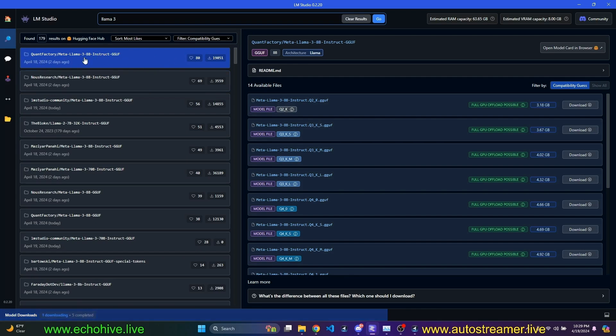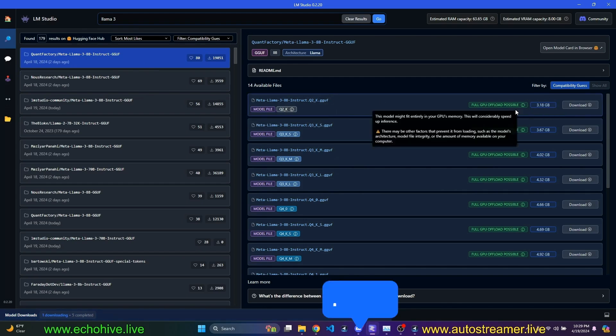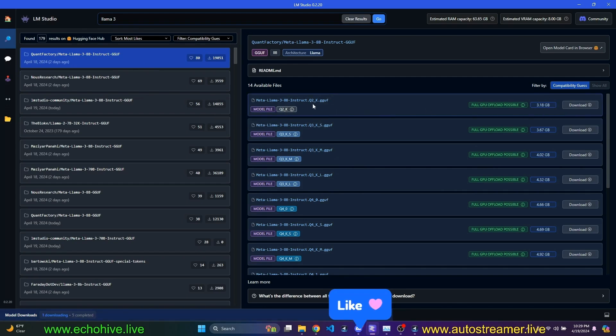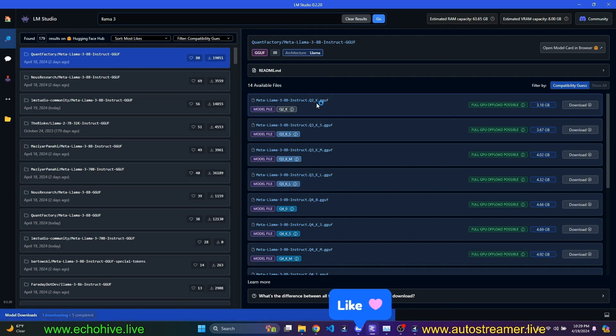For example, I just went ahead to the Quant Factory. And when you look at these models, you'll see their sizes right here. This Q2 means how many bits quantization it has. The lower the number, the less fidelity or accuracy the model will have. But then it'll be less resource intensive.